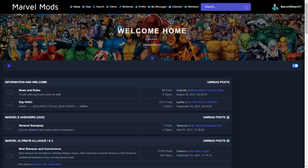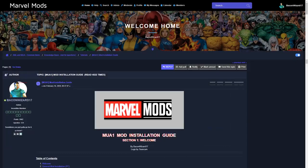Welcome to today's video tutorial. In this tutorial, we'll be covering the general procedures for modding the 2006 PC version of Marvel Ultimate Alliance. This video covers the overall procedure for modding your game. Other more specific procedures will be covered in later videos.